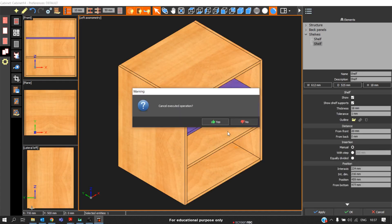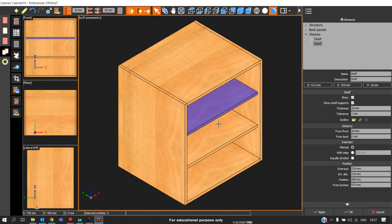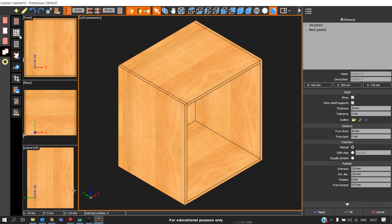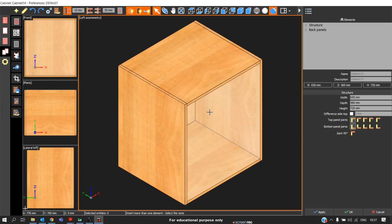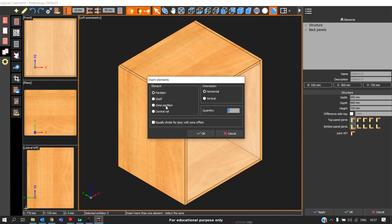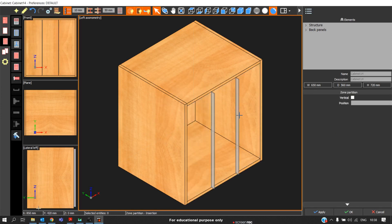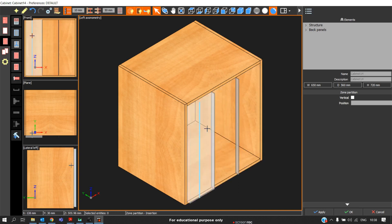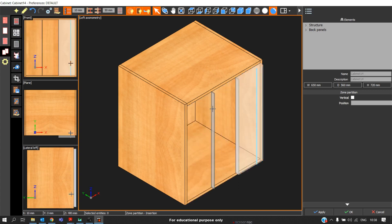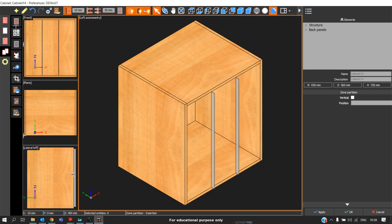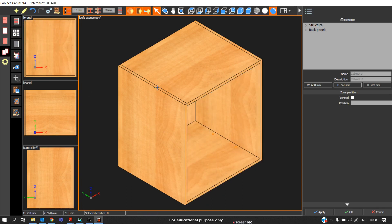Again, I will undo this option. Similarly, we can also insert the partition. This can be done on horizontal or vertical orientation. If we need to insert vertical and insert two zone partition, we will get two zone partitions. You can see there are two equal zone partitions. This is how we insert the different elements using insert more than one element option.